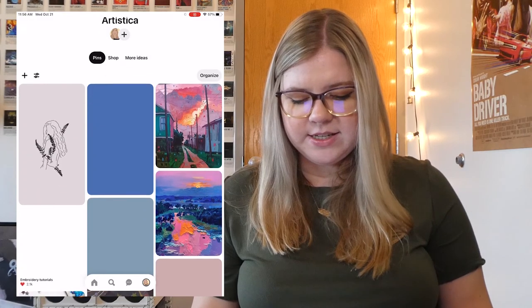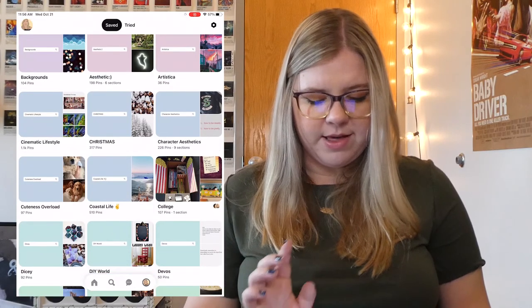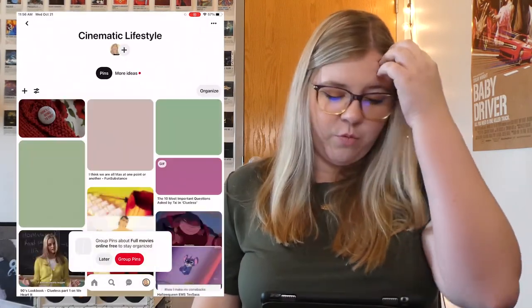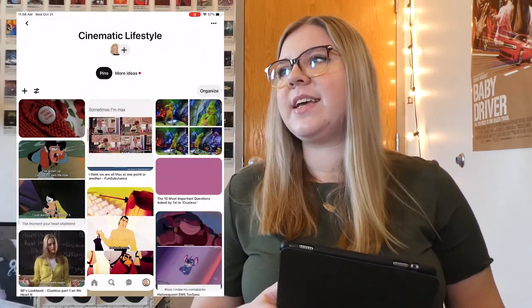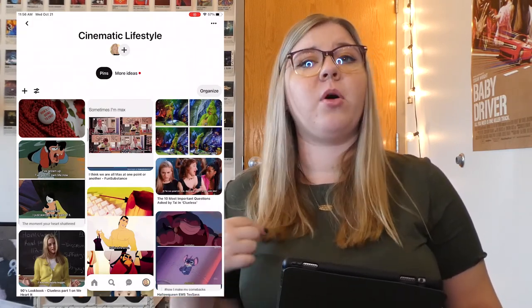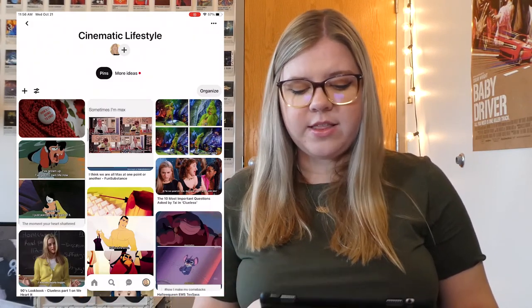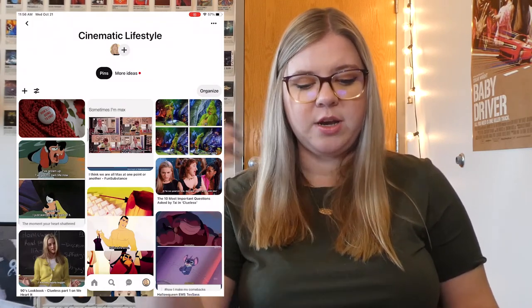Moving on, we have my Artistic board — it's just art that I like. Then we have my Cinematic Lifestyle board. I have 1,100 pins in here. Before, I had sections, but I decided I was either going to put every movie into sections or have them all be one. I wanted a more cohesive look, so I got rid of the sections, took all the pins from each section, put them into the board itself, and got rid of the sections themselves — so they're all still in here.